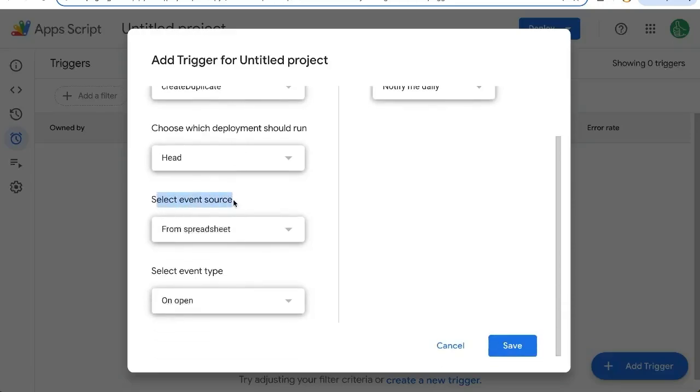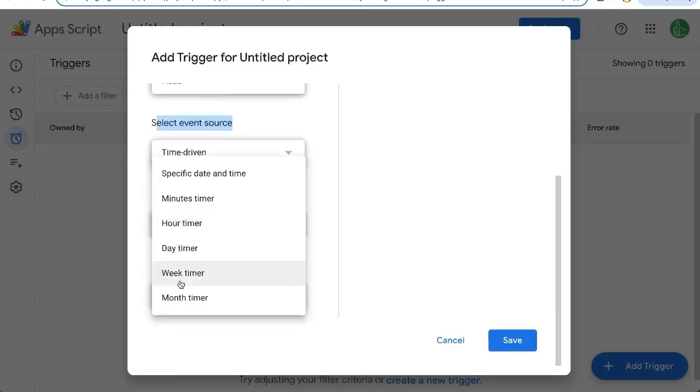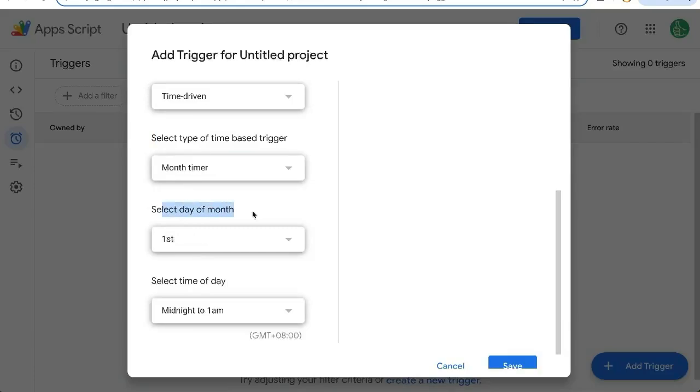Select event source is the most important here. We're going to click on time driven and we're going to choose month timer and select the other month. Yes, the first.